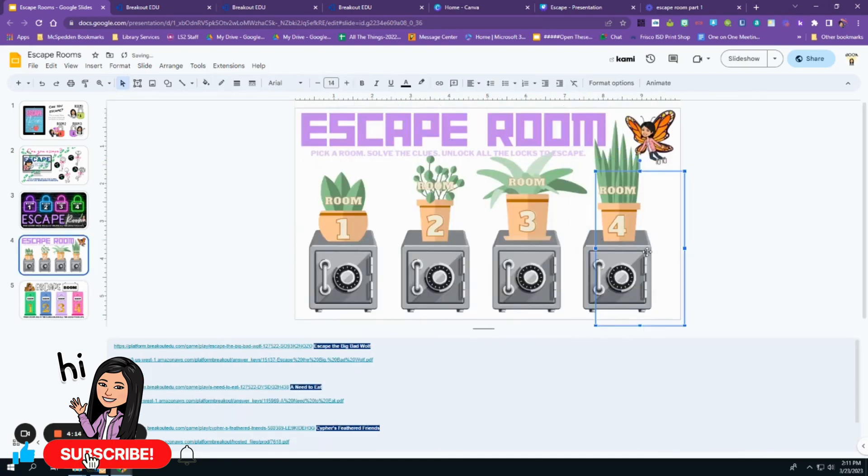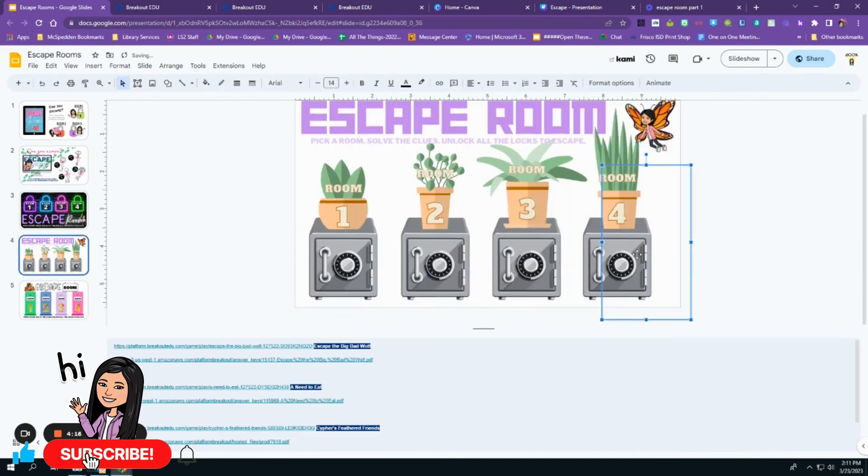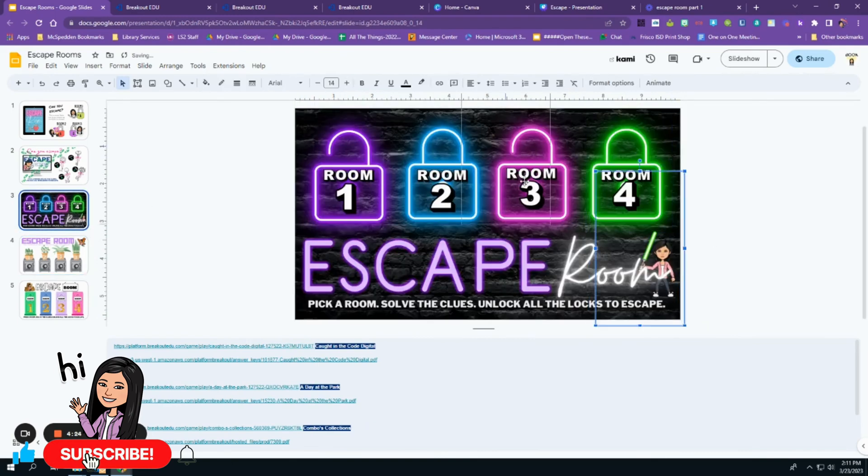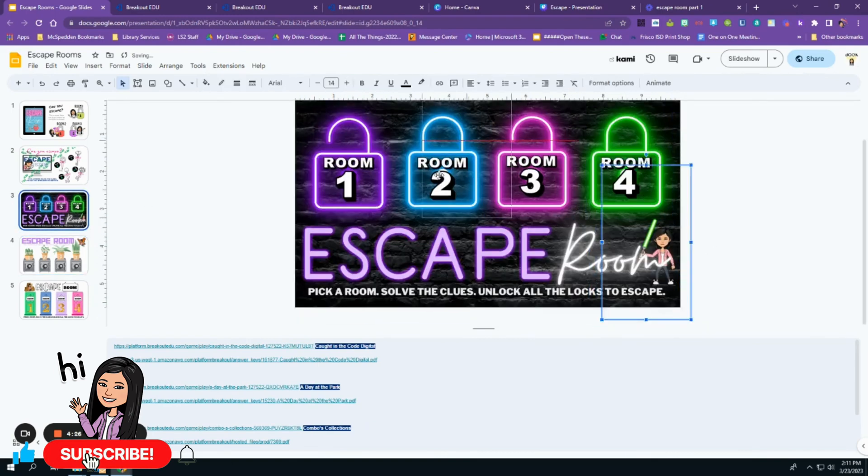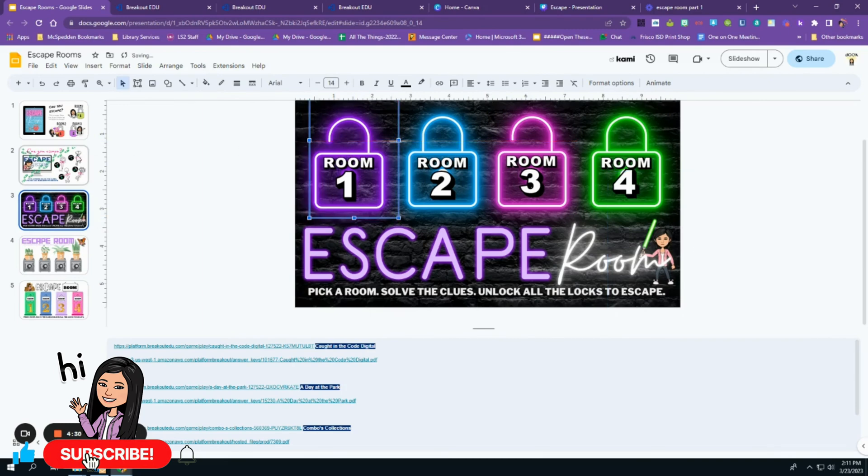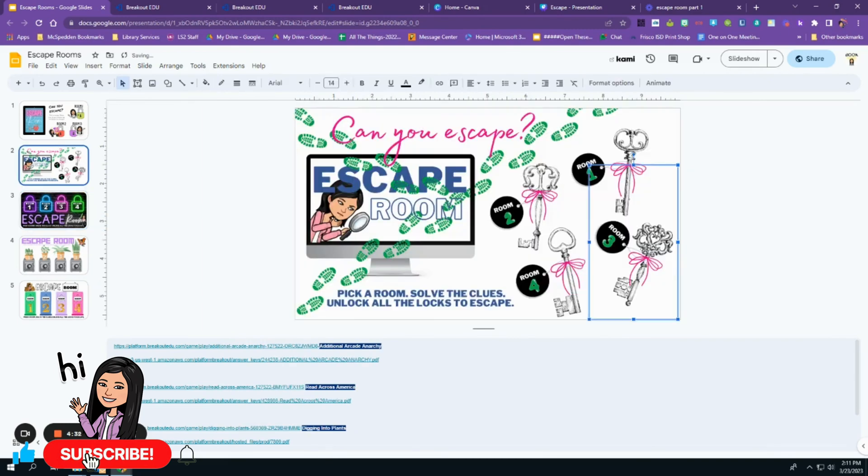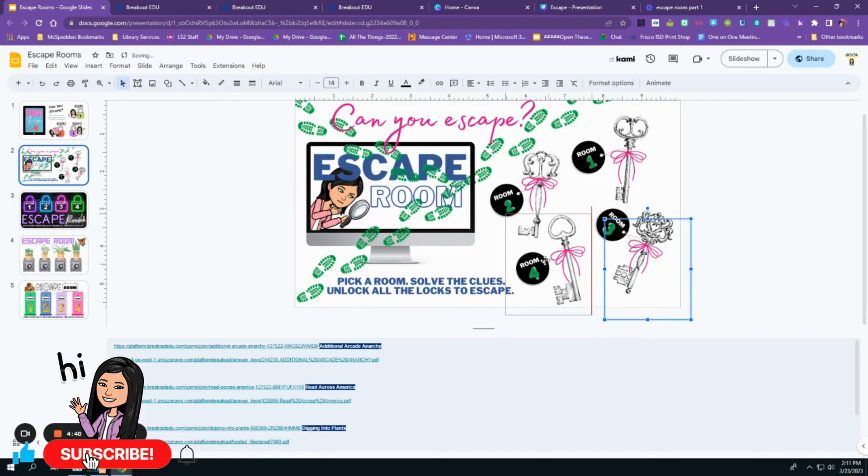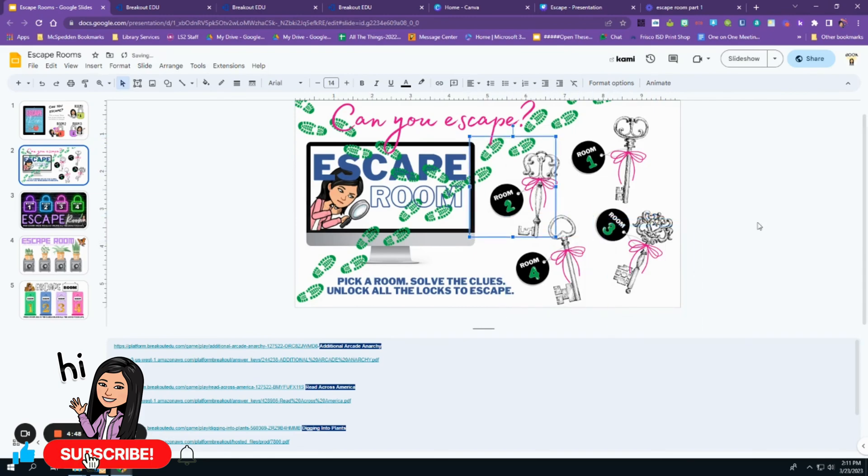So I'm going to go ahead and insert the transparent rectangle into the door escape room. I just copy and paste. I'm going to do the same thing for the safe room. I'm going to do it for the neon locks. And finally for the skeleton key.